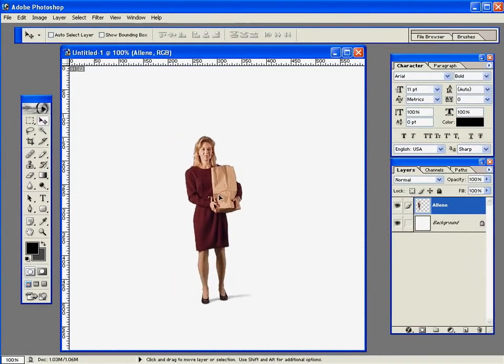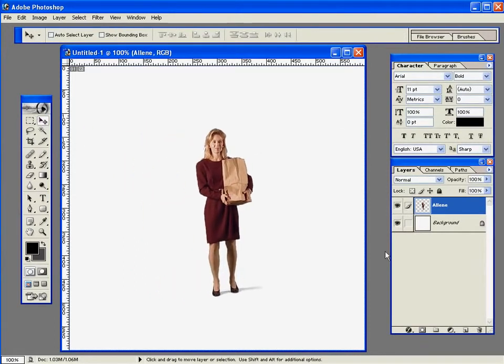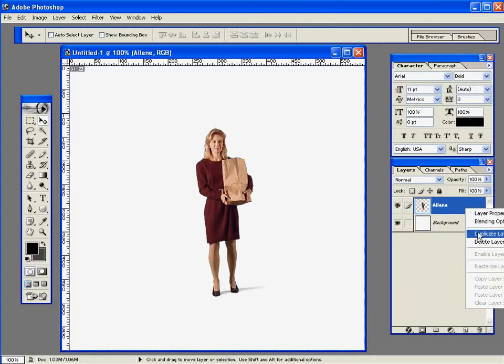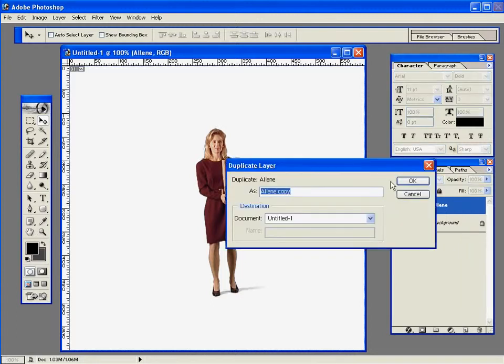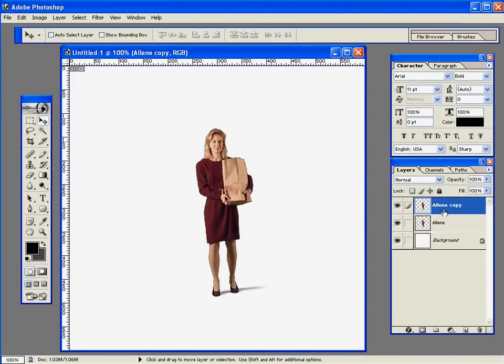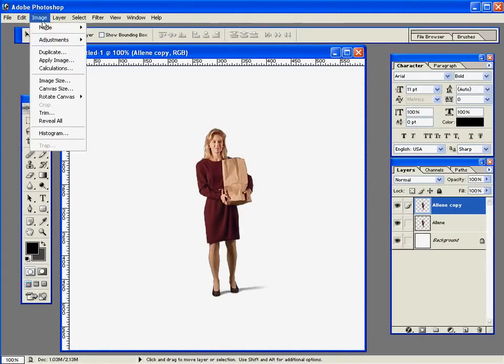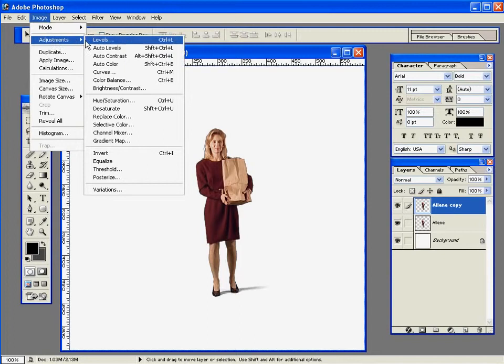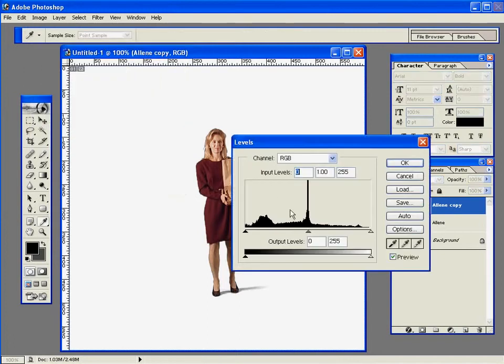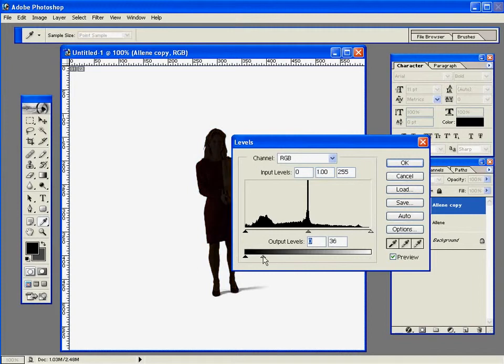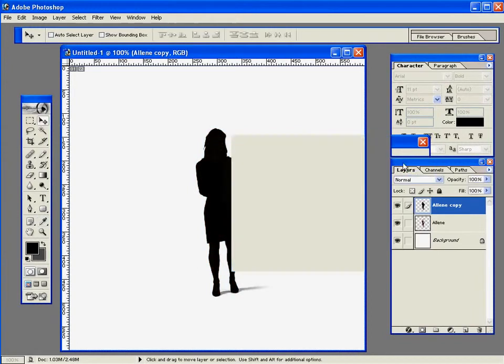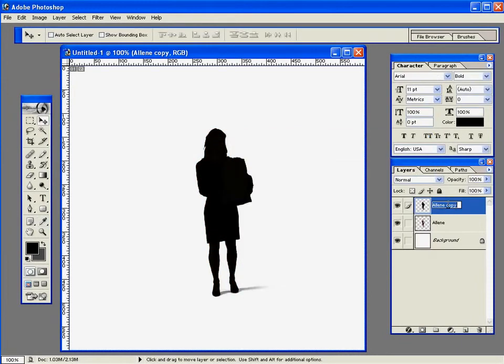Now I'm going to create a new layer. It's going to be exactly the same, just a duplicate. Then from that, I'll go into Adjustment Levels and change the output level to near black, so our RPC will be completely a black silhouette.